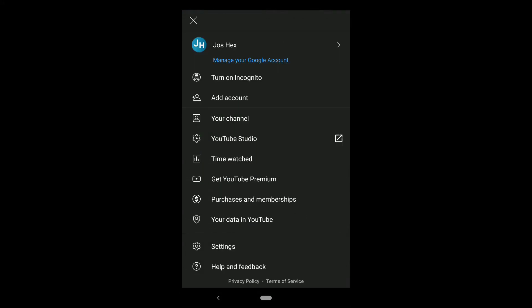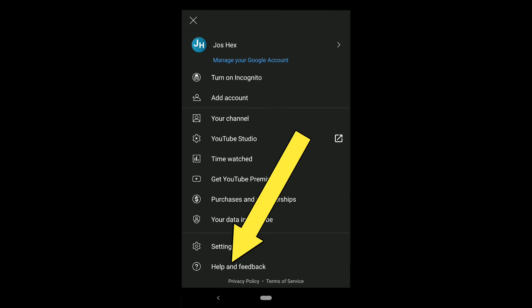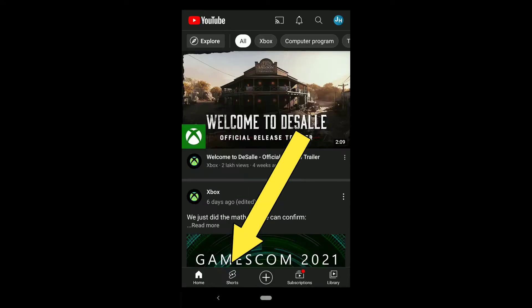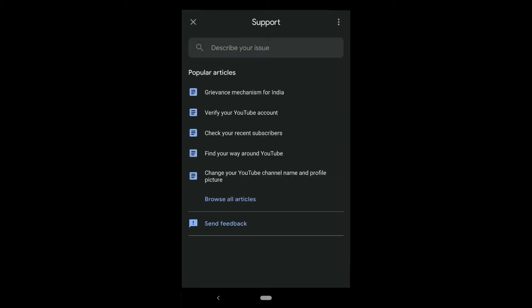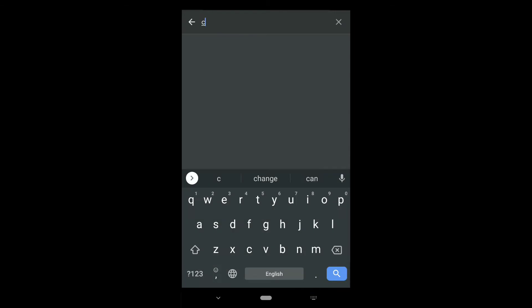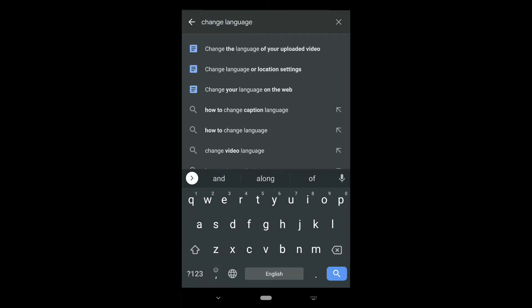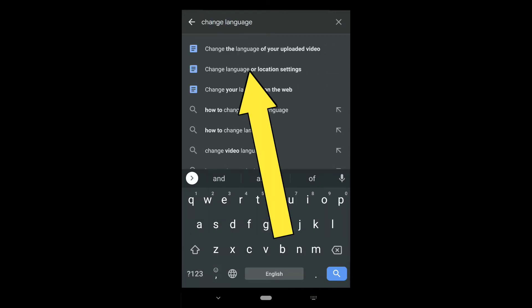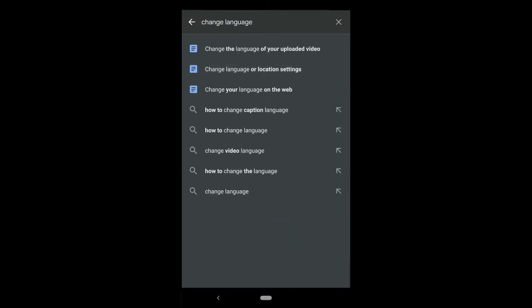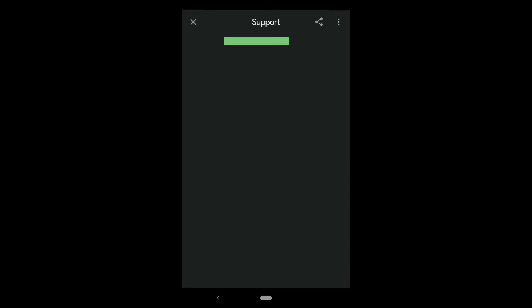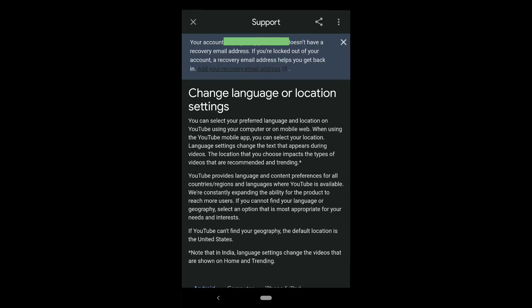Now let's go back, and again click on your profile picture, then tap on Help and Feedback, which is below Settings. Here type 'change language' and click on 'Change language or location settings'.